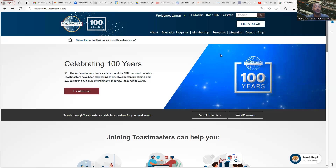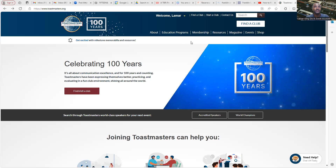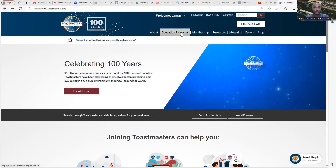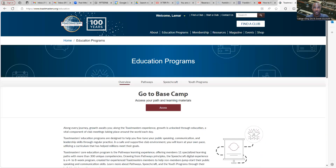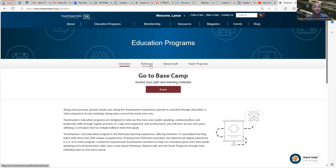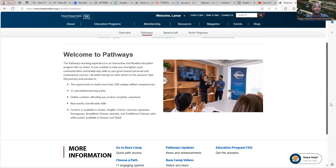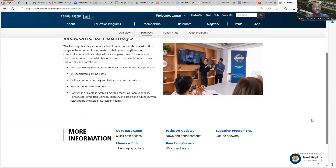This is your home screen when you sign in to Toastmasters. One of the things you want to click is Educational Programs. Once you click Educational Programs, then you'll want to go to where it says Pathways. Click there and then simply scroll down to the bottom where it says Choose a Path.